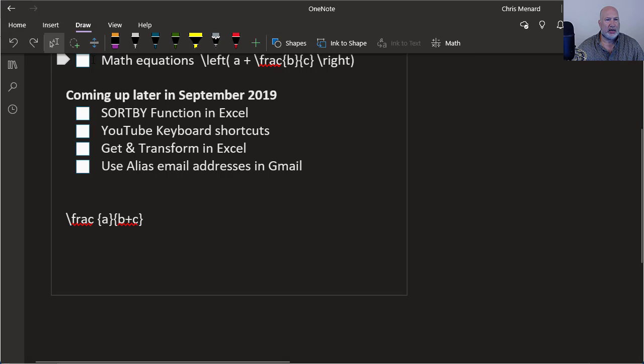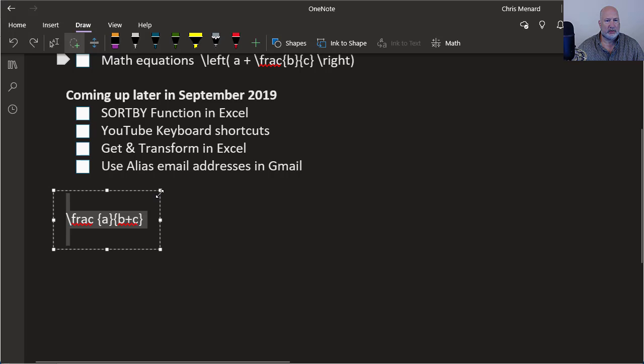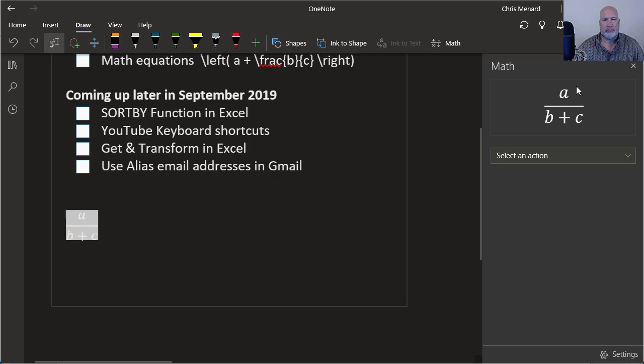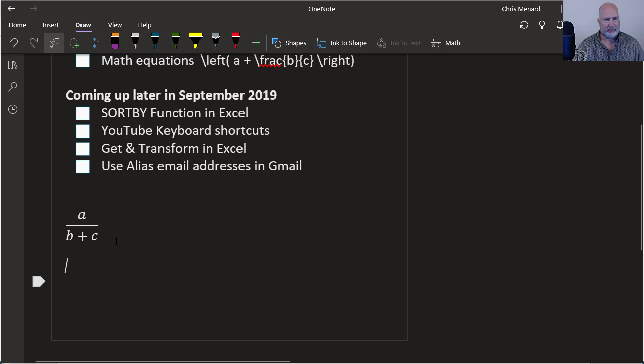So one more time, quickly click select math. Perfect. That one's good.